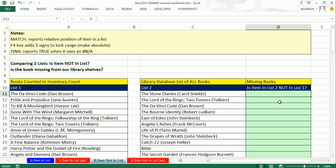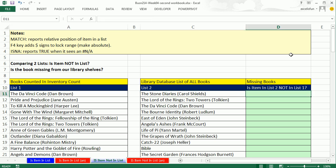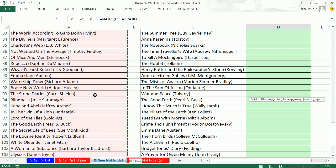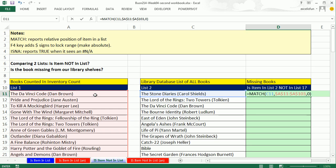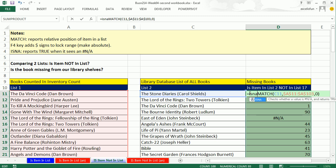Of course, we use equals MATCH, give it the lookup value, then the inventory count list using Control+Shift+Down Arrow and F4 to lock it, comma 0 for exact match because it may not be sorted, and Control+Enter. Double-click to send it down — there we go. The missing books show up as NAs. I hit F2 to edit, and instead of ISNUMBER, we use ISNA — a logical function that delivers TRUE when it sees an NA. The missing books are the TRUEs.